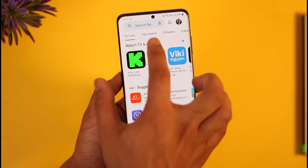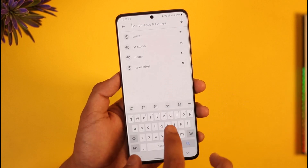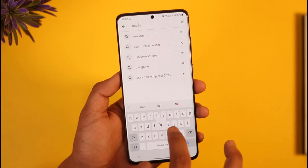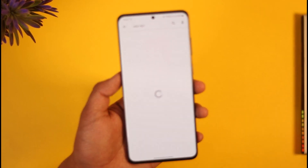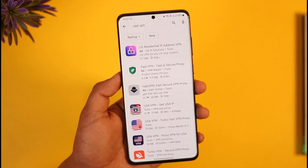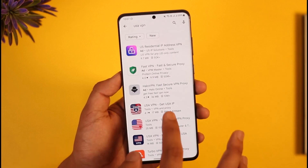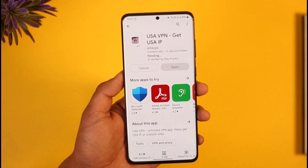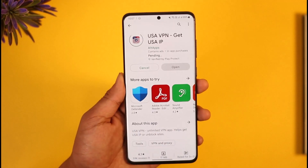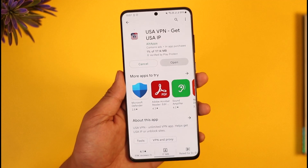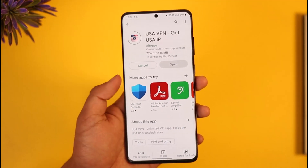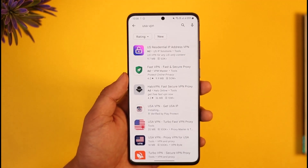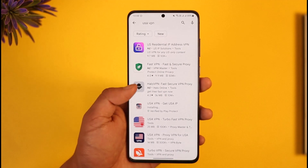If you want to watch a show only available in the US, simply download a US VPN — not a generic VPN app. Just download a country-specific VPN application, tap the install option, and once installed open it up and connect to that region.